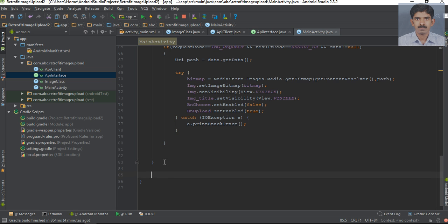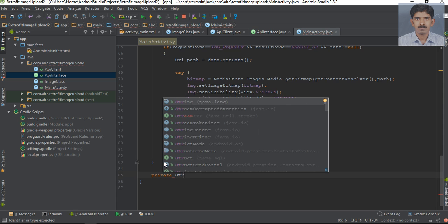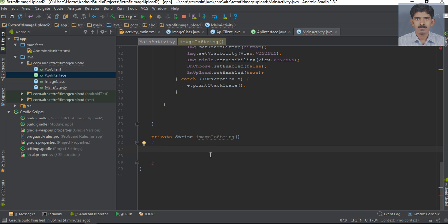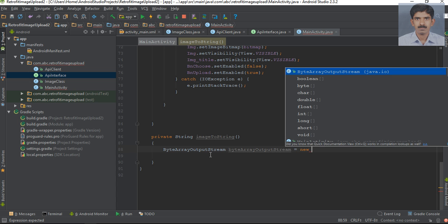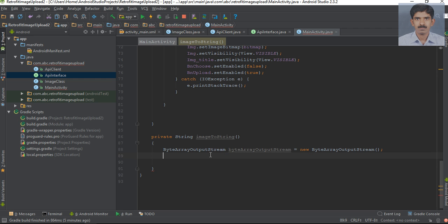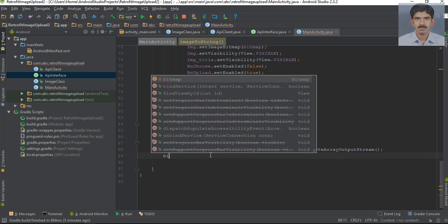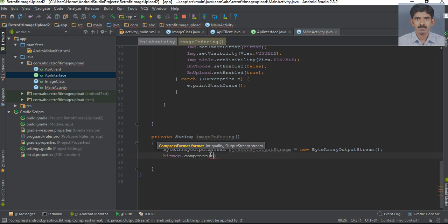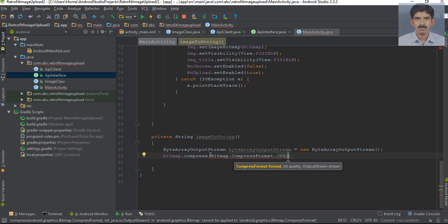Here I'm going to create a method that compresses the image and decodes it. The return type is Stream and I'll name it imageToStream. First, create some variables for a byte array output stream. We need to compress the bitmap into JPG format using bitmap.compress, specifying the compression format as CompressFormat.JPEG, the quality, and the byte array output stream.